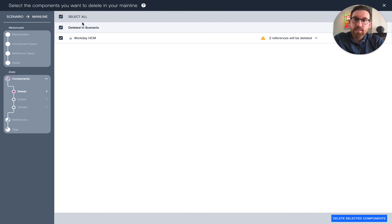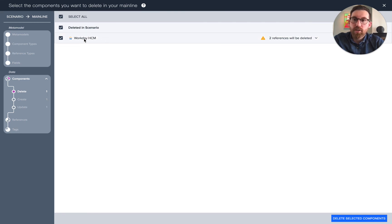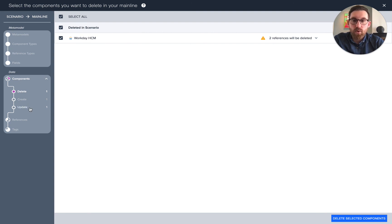What it's doing is analyzing everything that's changed in the scope compared to what we have in the mainline and providing you a step-by-step process in order to update components, the fields, when they were created or deleted, as well as references and tags.